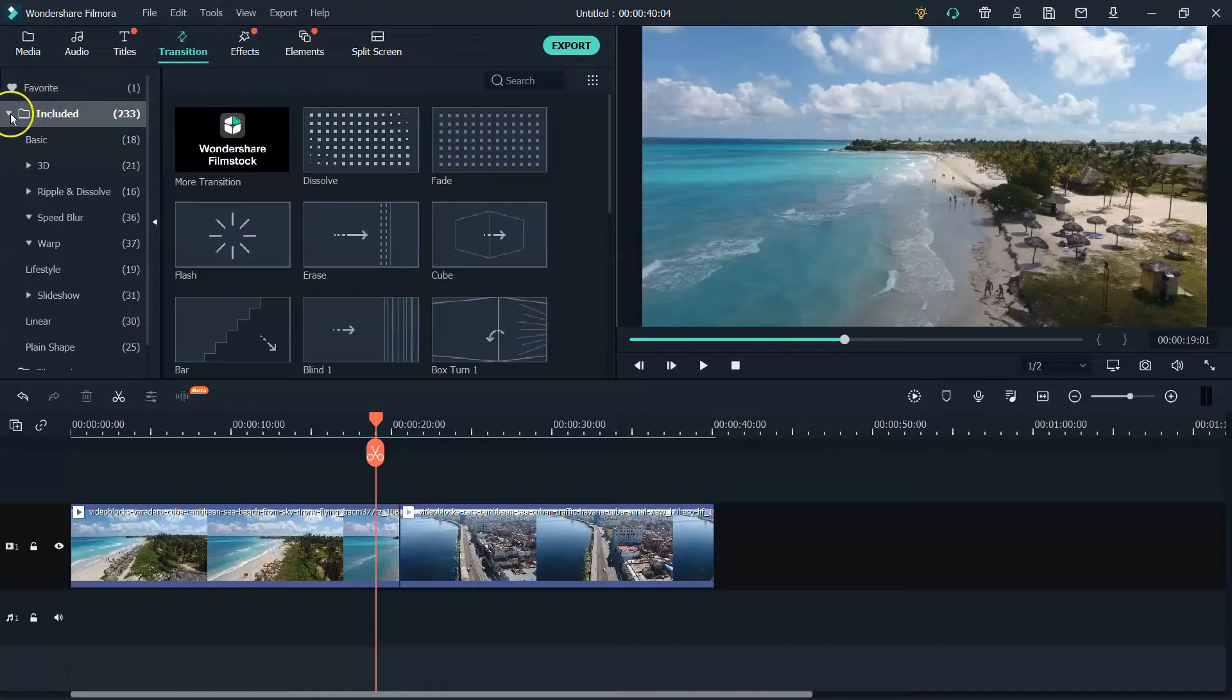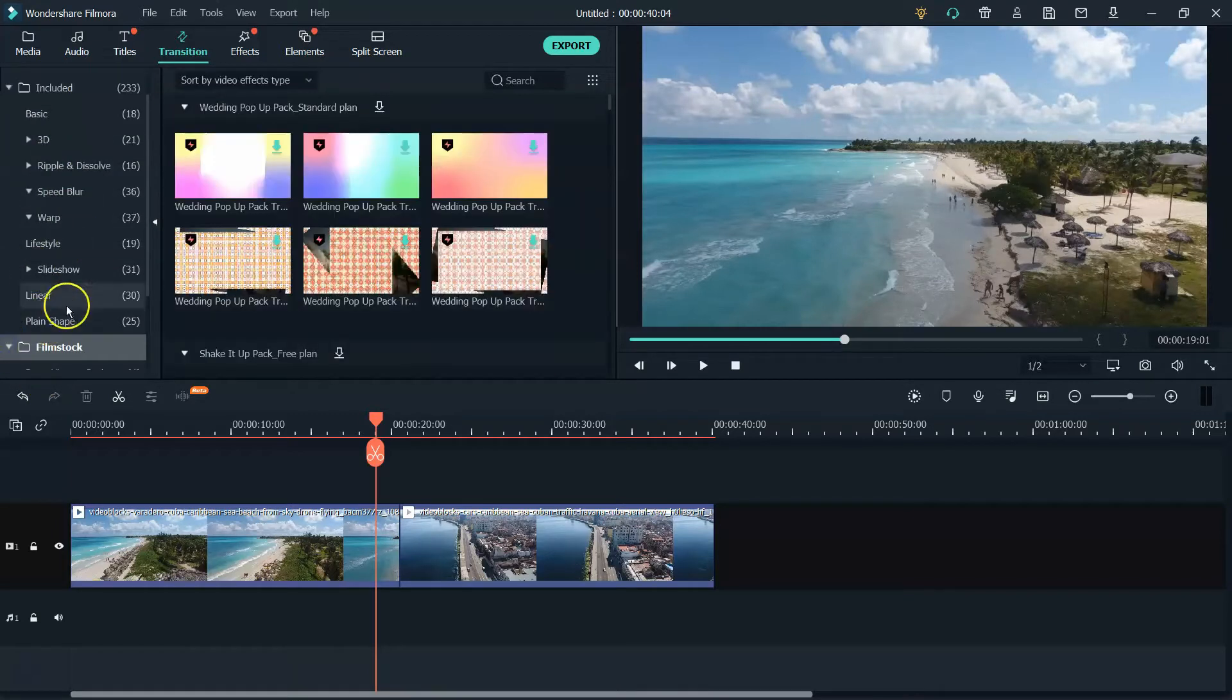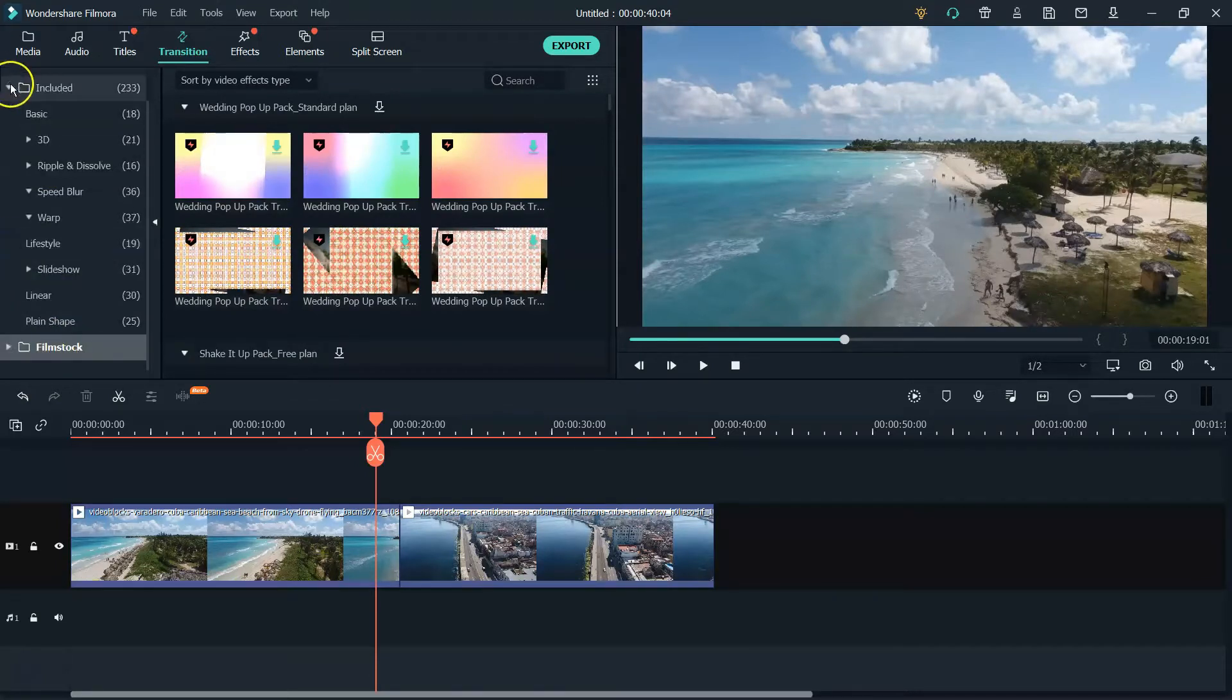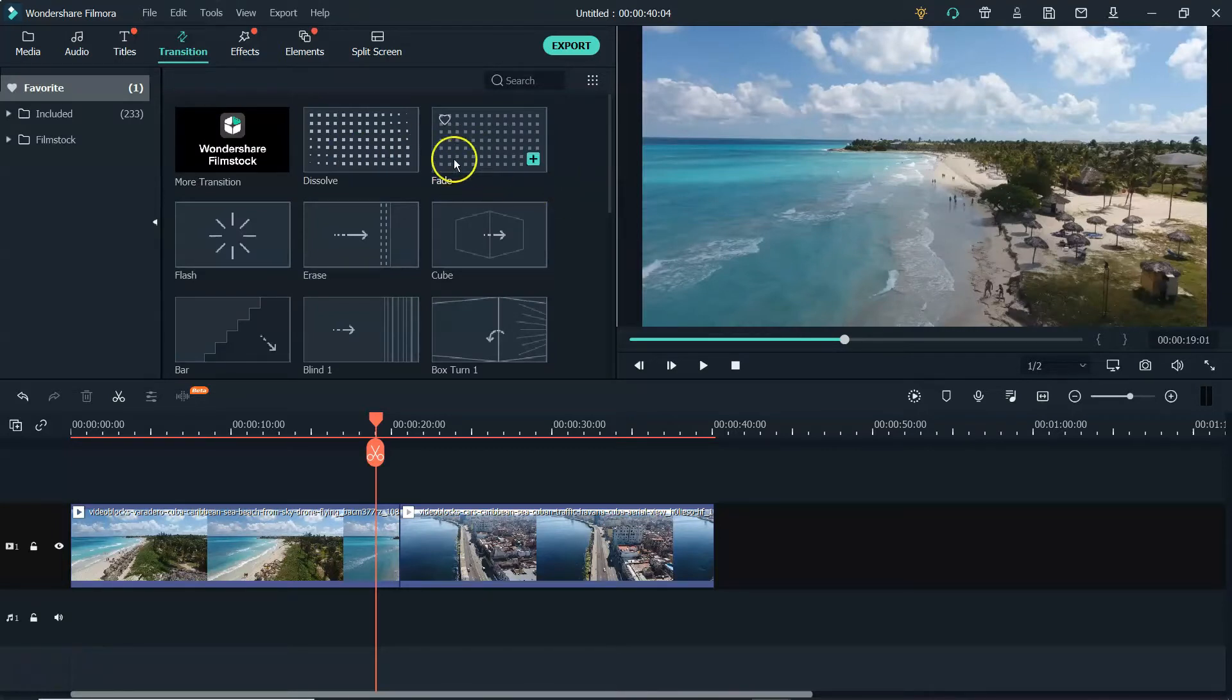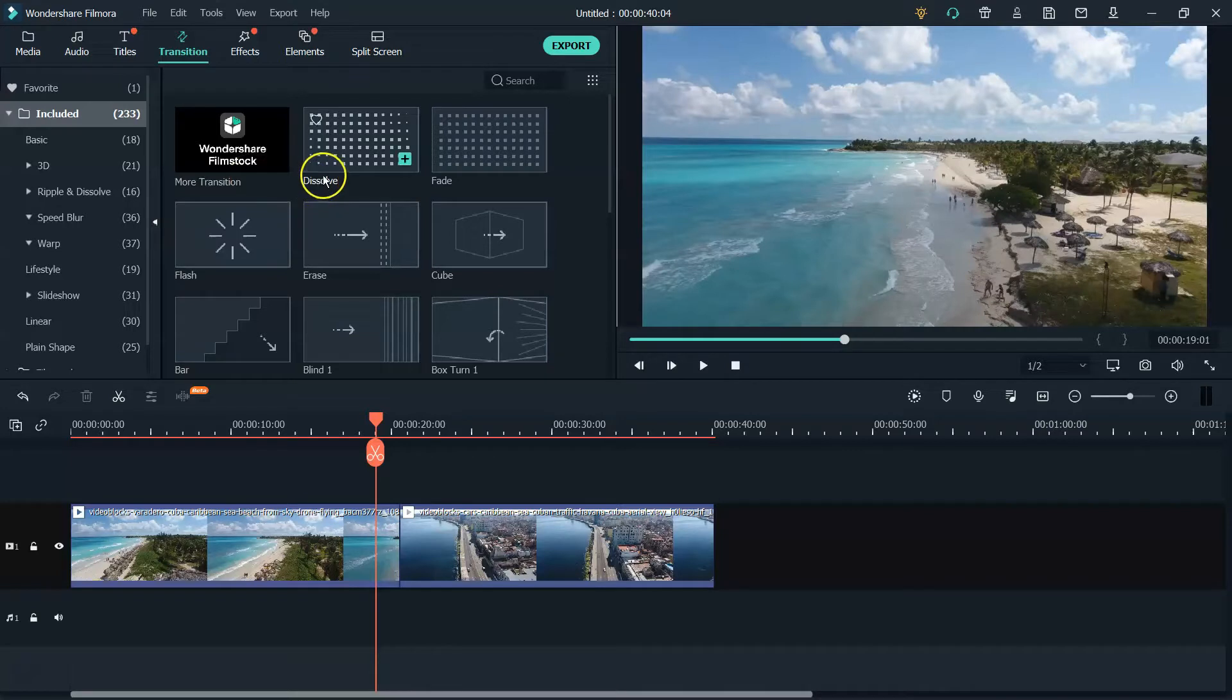You'll have your included, which has all different ones here. Then you'll also have your film stock. So if you're a subscriber to Filmora film stock, this is where your transitions will show up. Now for today's video, there's going to be a few that we're going to focus on, and those are going to be the dissolve, the fade, and I will look at the warp and speed blur because you might want to use those in your project.